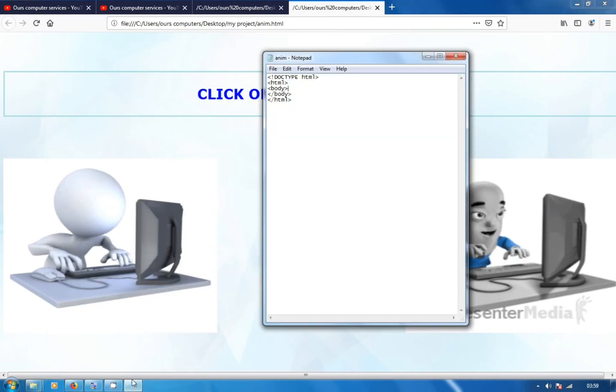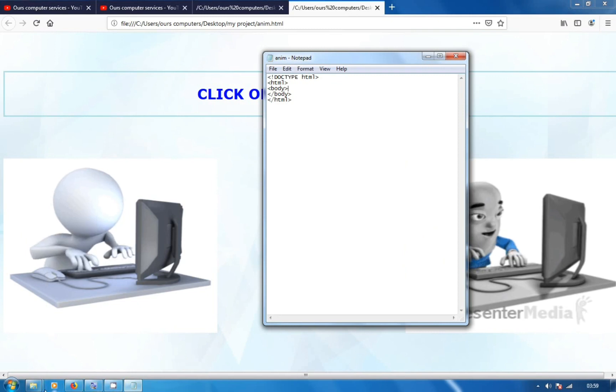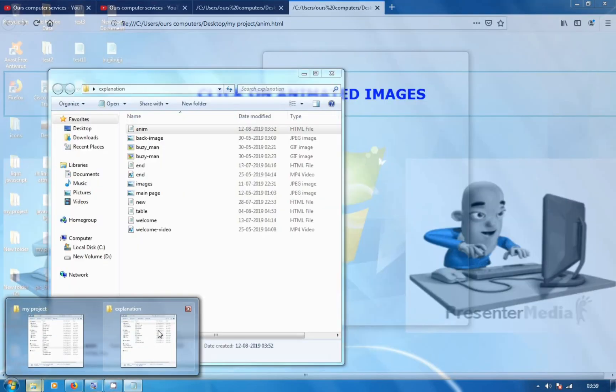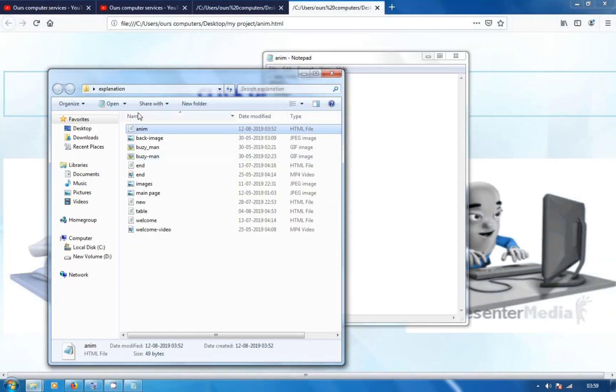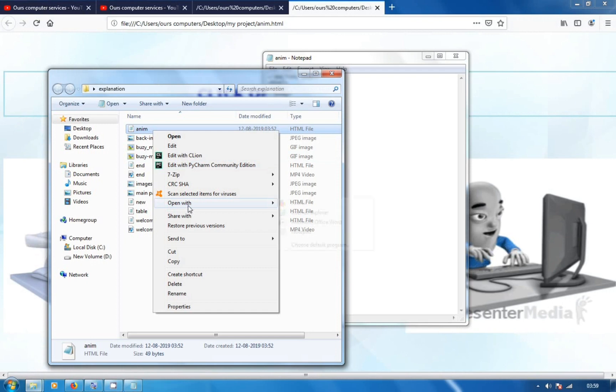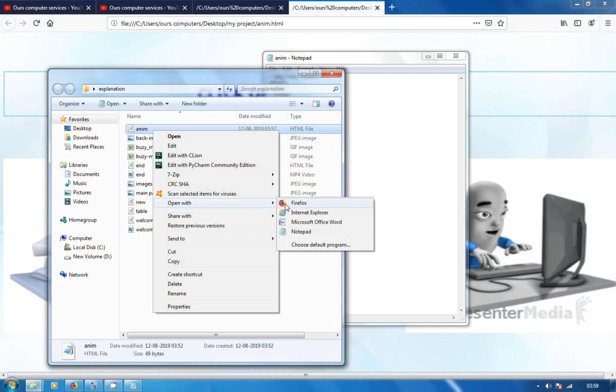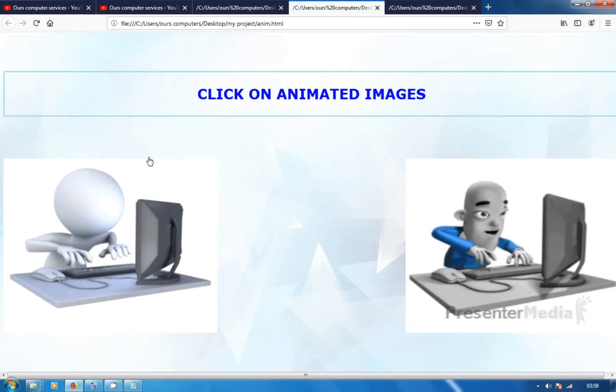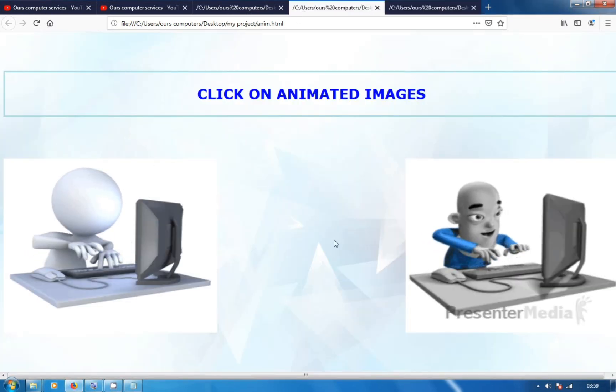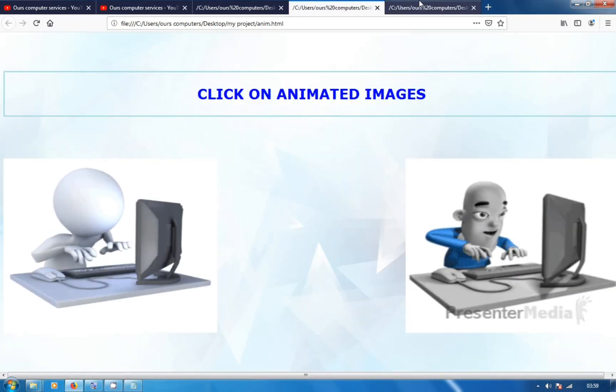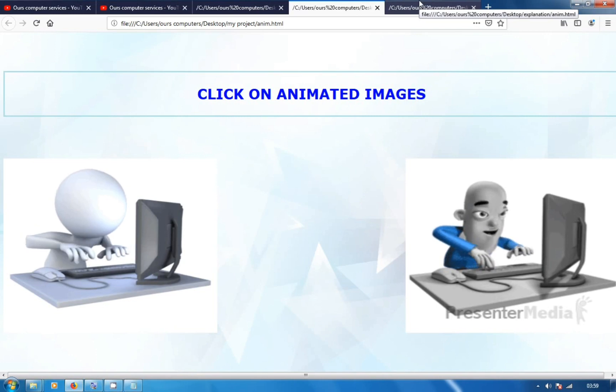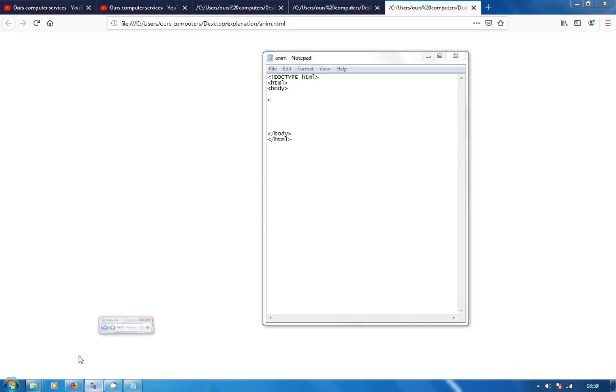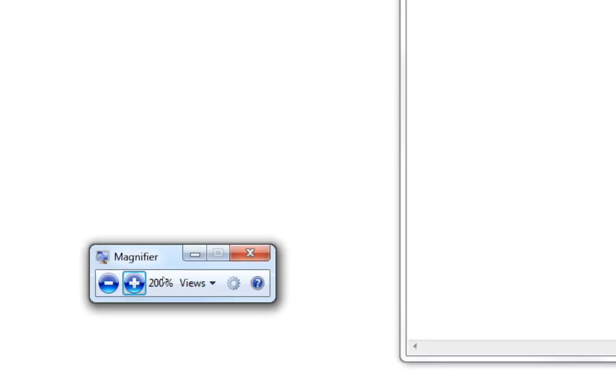So first we will open the first one for the explanation. Right click, open with Firefox. Here is plain paper as it is. We will create the first one. So first one, I will open the first one. So let's see. So next one, we will open the second one.